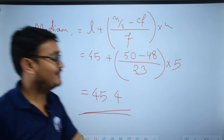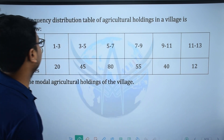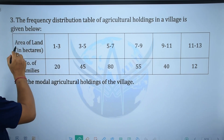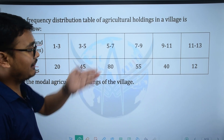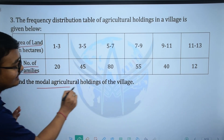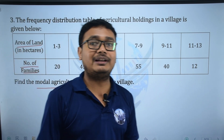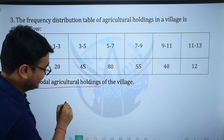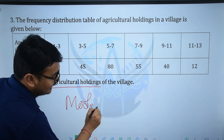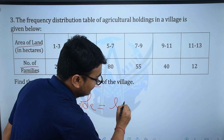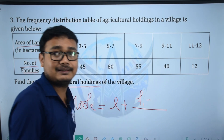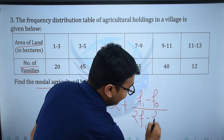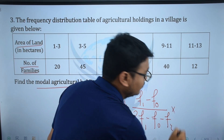Next question: The frequency distribution table of agricultural holdings in a village are given below — area of land in hectares and number of families. Find the modal agricultural holding of the village. The mode formula is: Mode = L + (F1 − F0) / (2F1 − F0 − F2) × H.